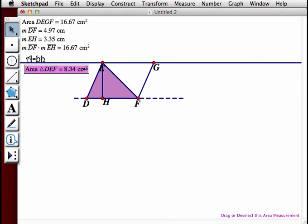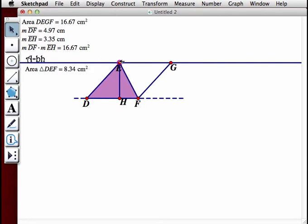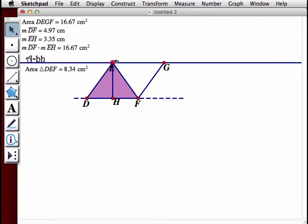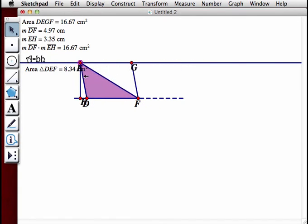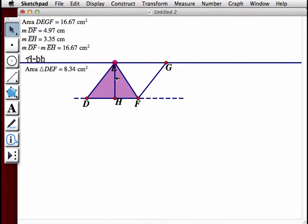We have the area of the triangle. Now we're going to drag point E and see that the area does not change. Because we know these two triangles are congruent, we can use this triangle to write an expression for the area of the whole parallelogram.